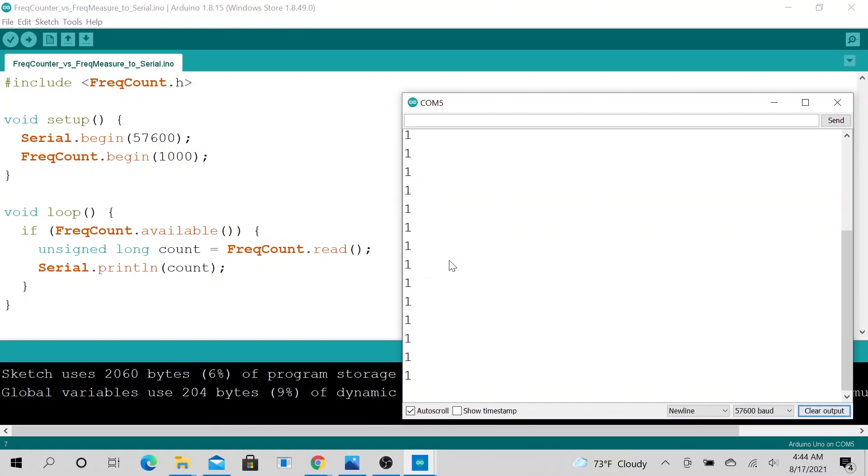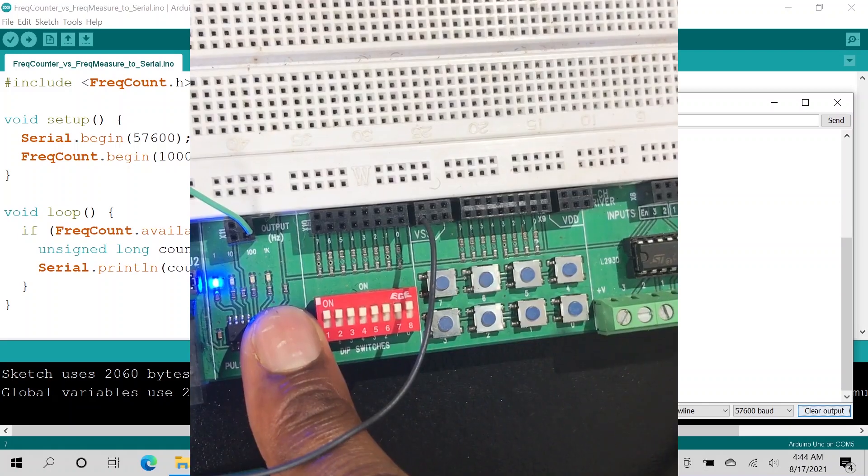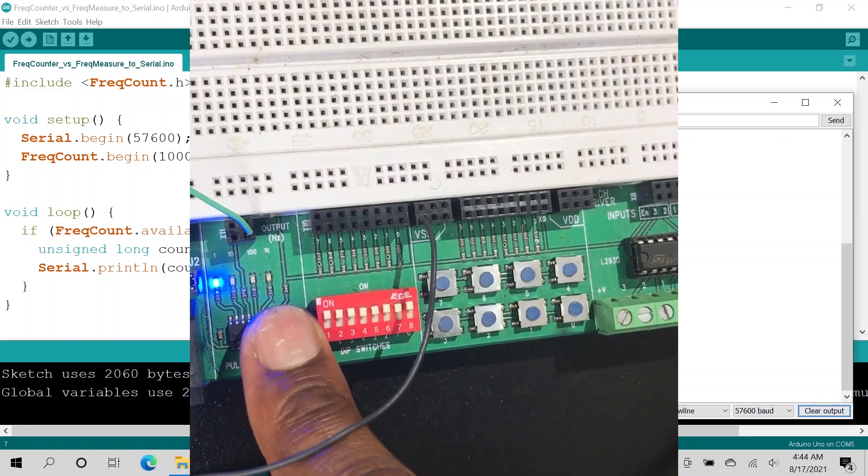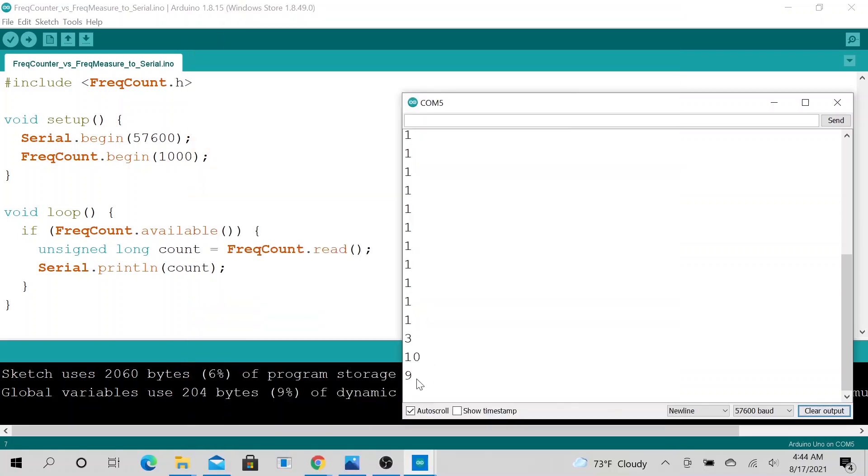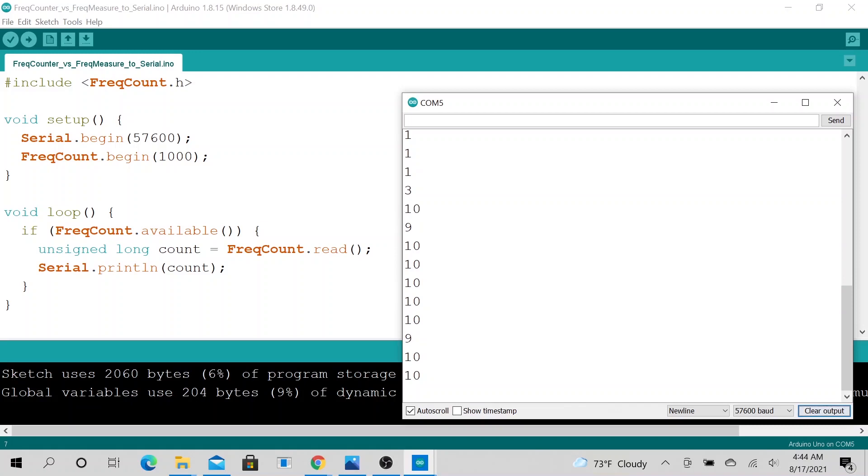Okay. So let's go ahead and change it to 10 Hz signal. Oh my goodness, this is beautiful. So it's right on the money, 10 Hz signal. So this just seems like this library is a lot more robust.